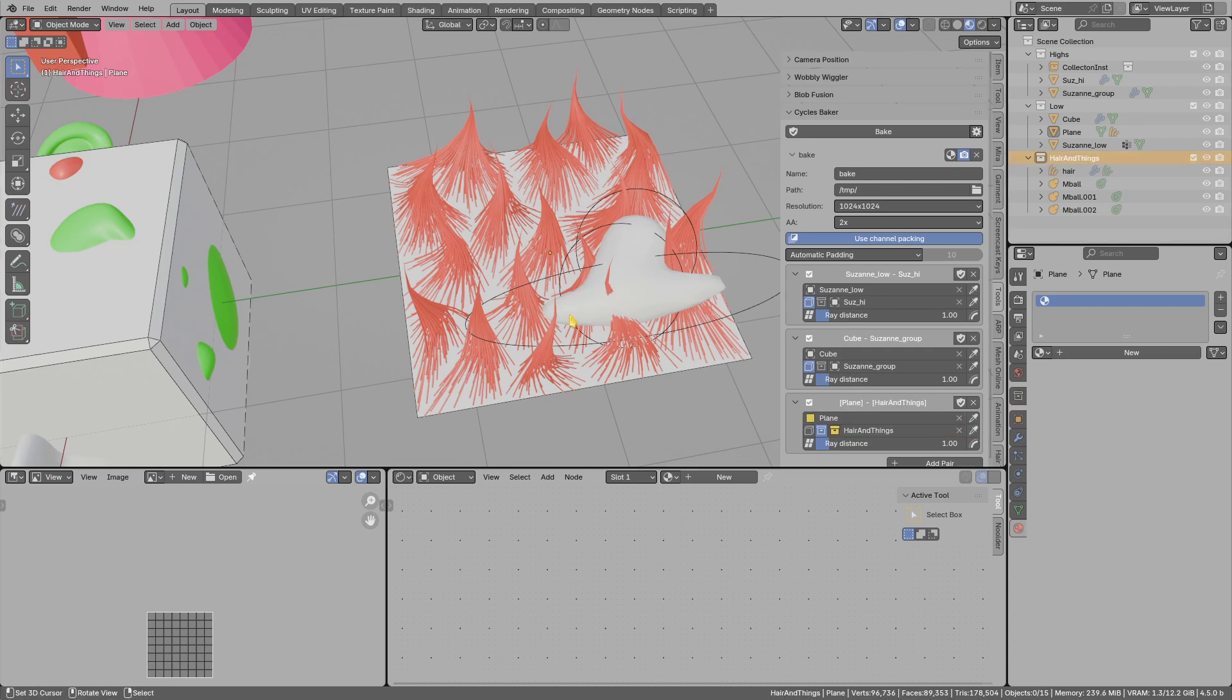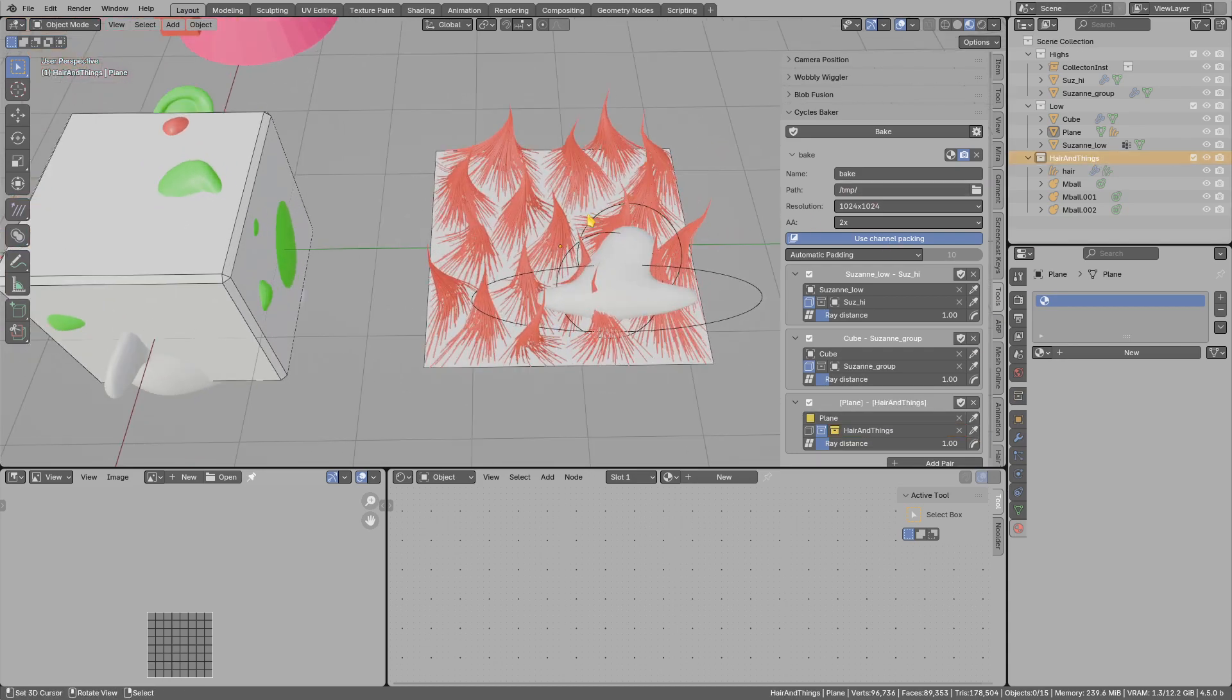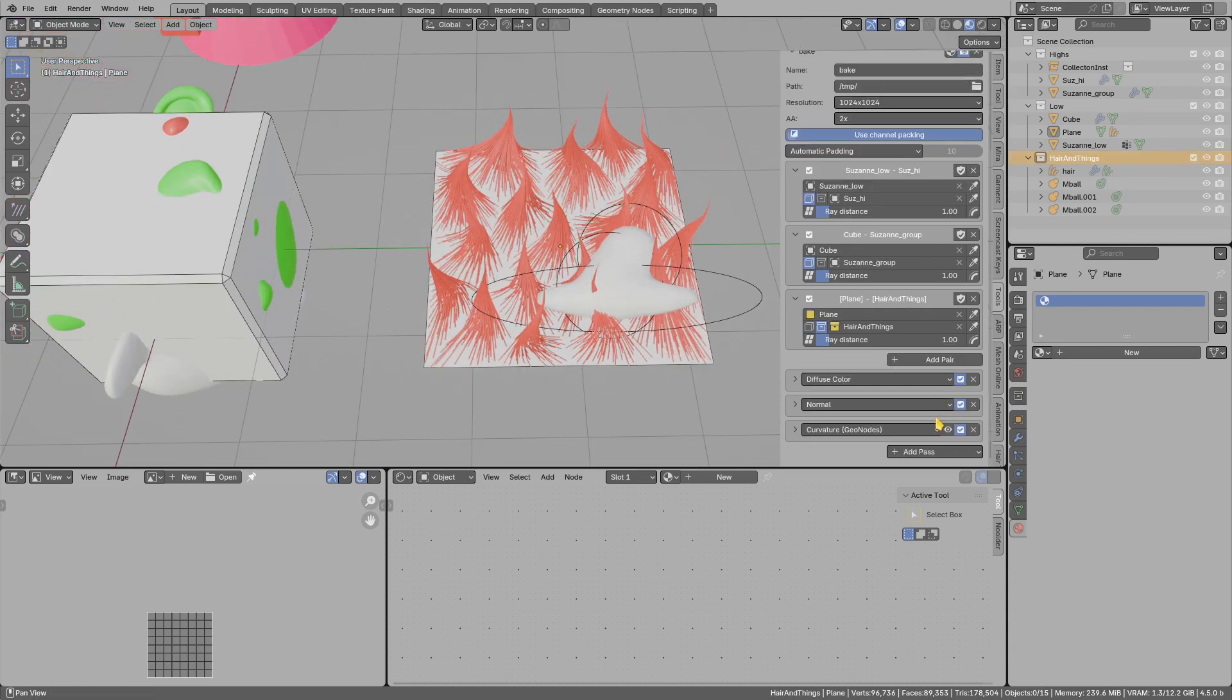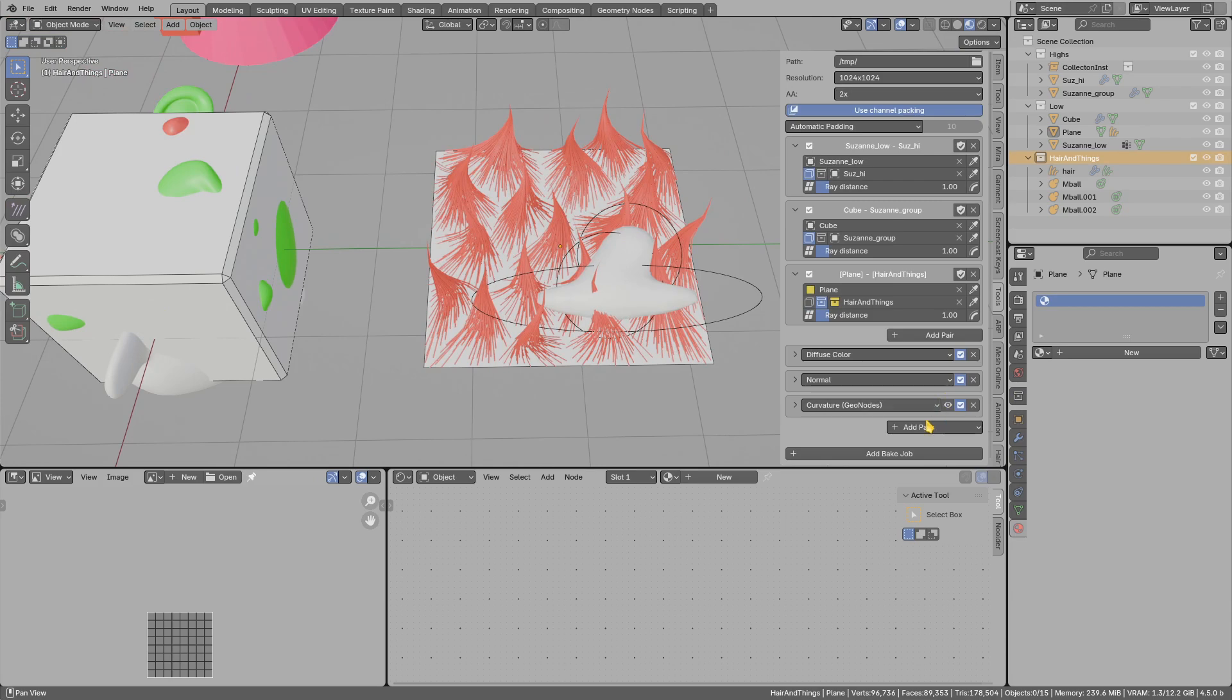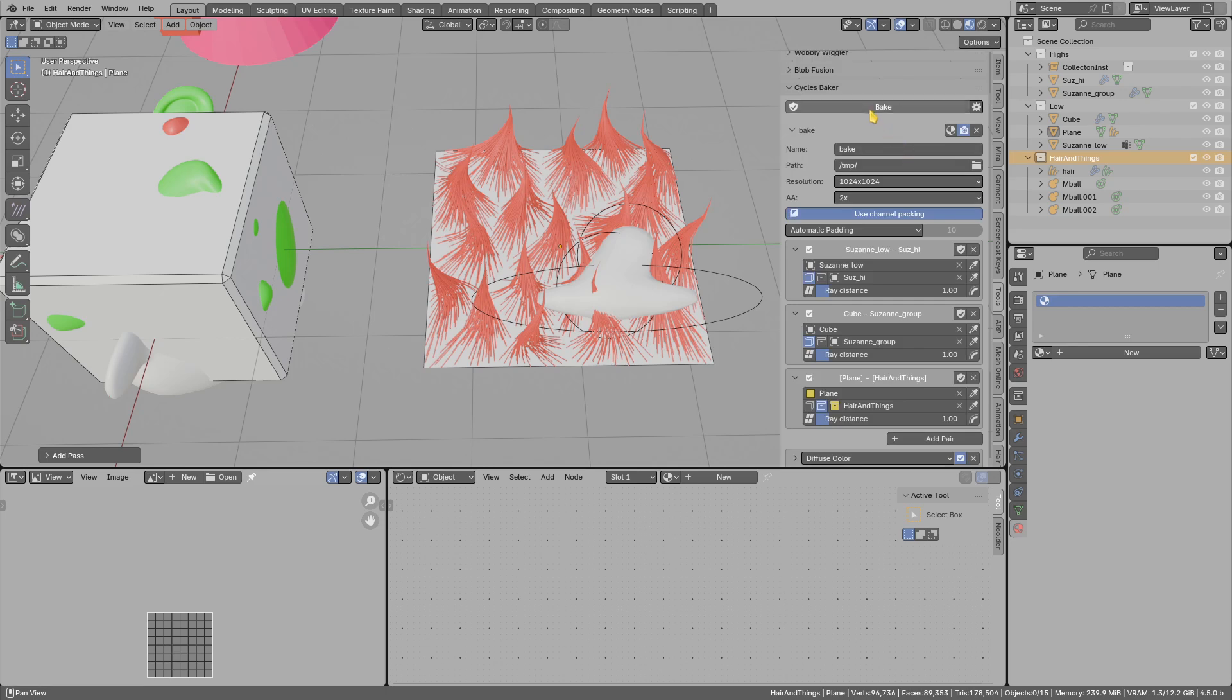And for the hair I will need the opacity, and press bake.